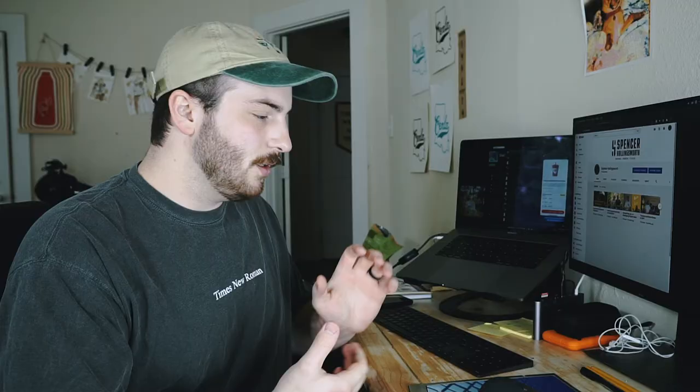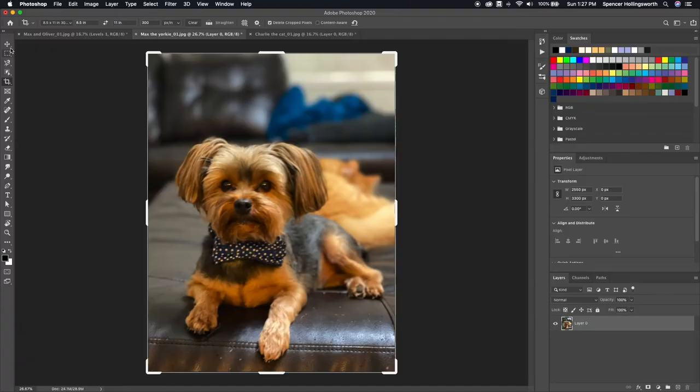I actually have a project that I need to work on anyway this weekend and I thought this would be a good chance to just film that and show you that process. A while back I did a bunch of commission projects for pet portraits. I was asked to do a couple more pet portraits, so I'm going to show you the process of that today.